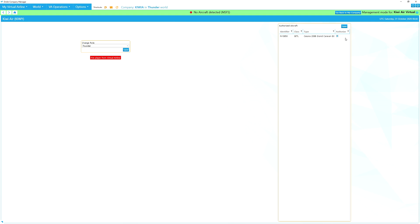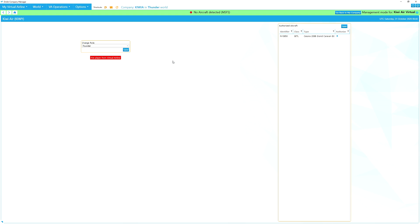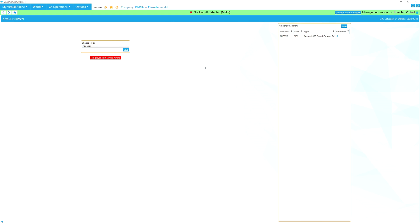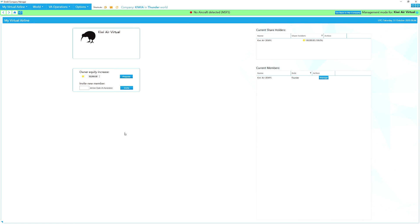You can have lots of aircraft and pick and choose which pilots can fly which ones. When managing members, you can change their role. As a pilot, they can just fly flights for the VA. As a manager, they can reserve different jobs. As a founder, they have access to the entire virtual airline.